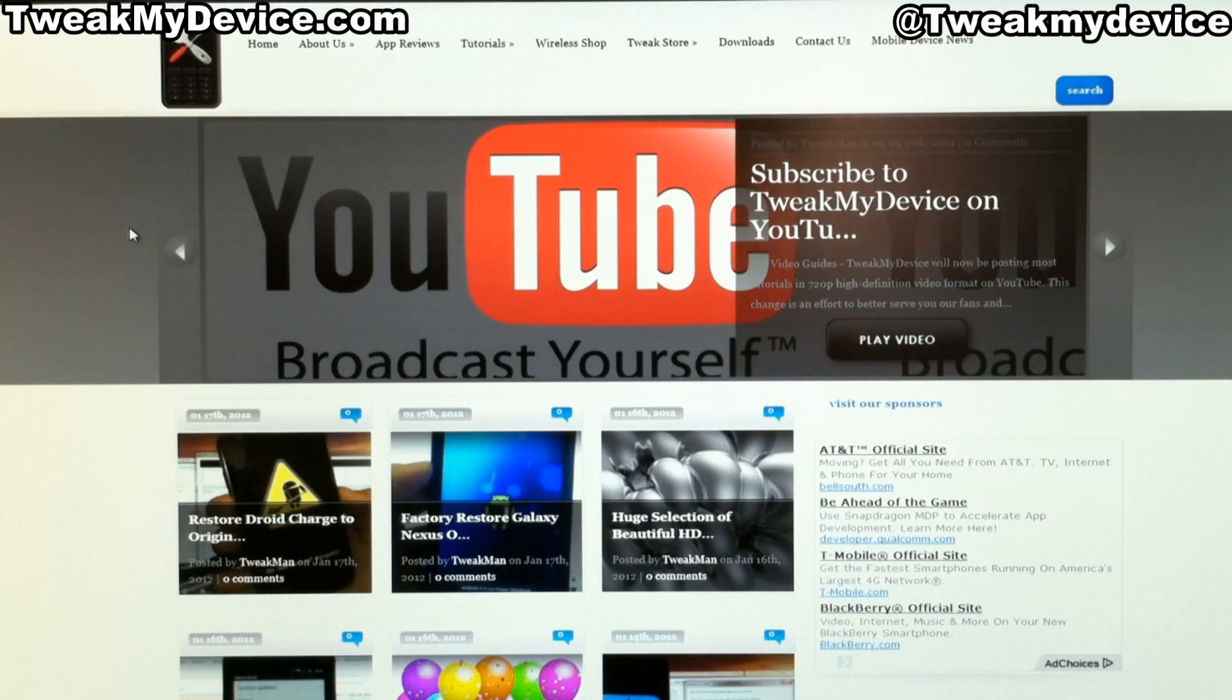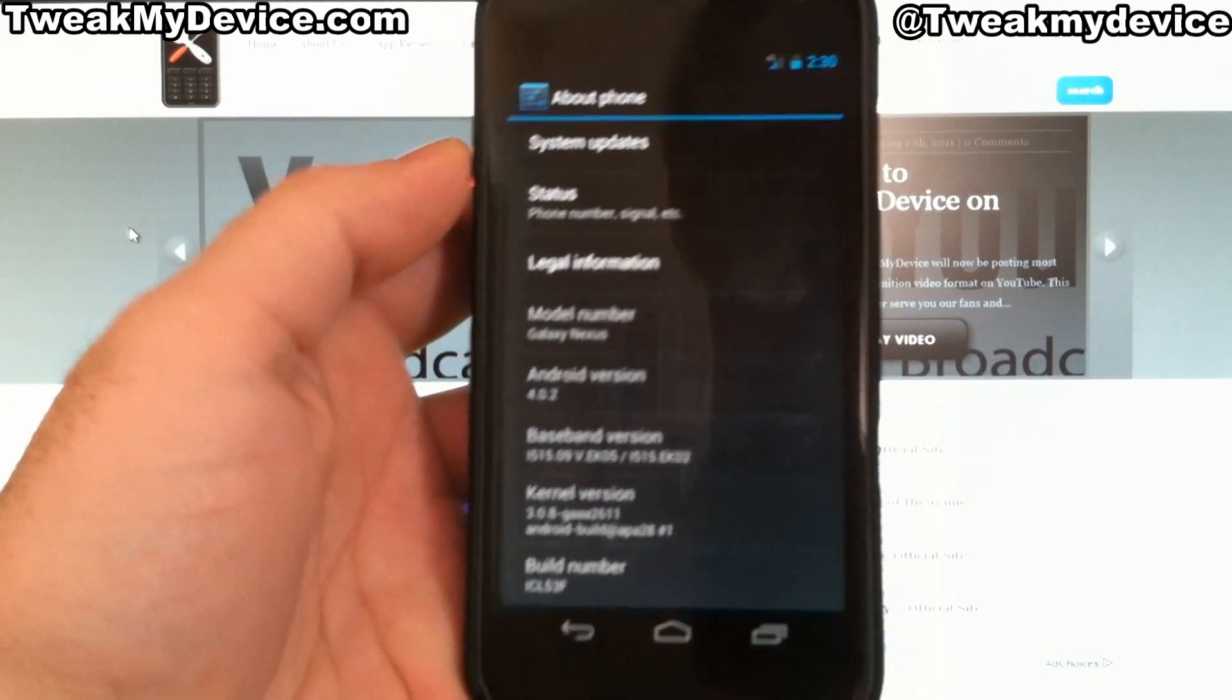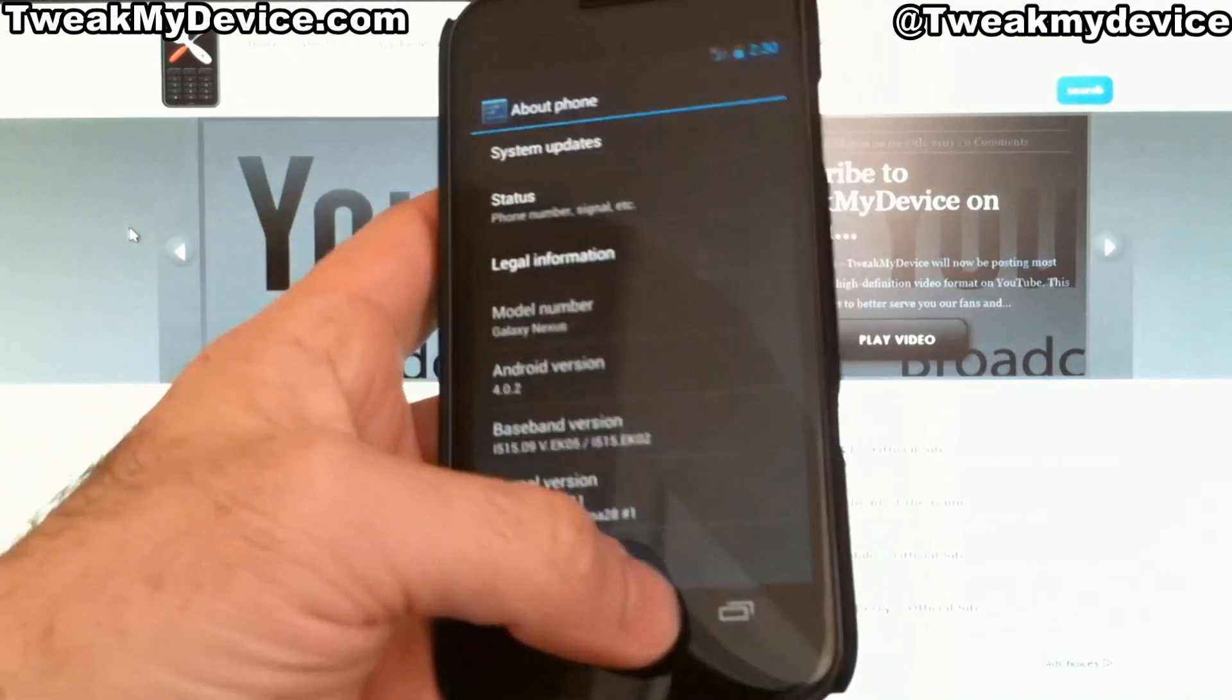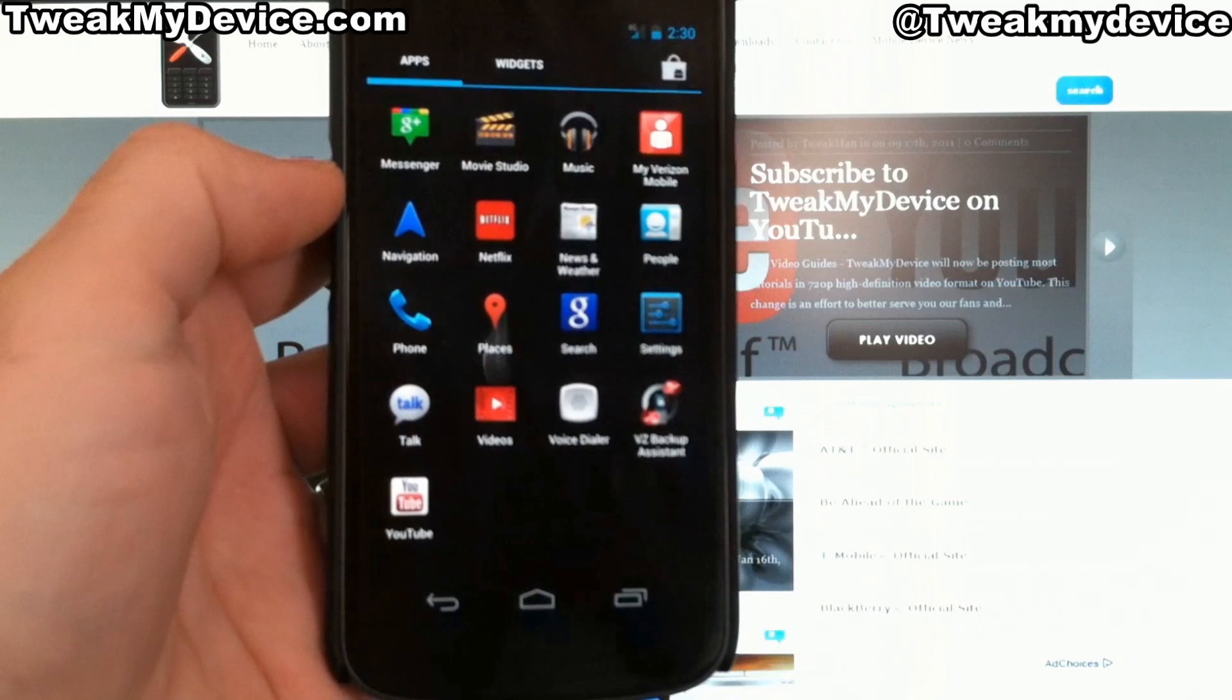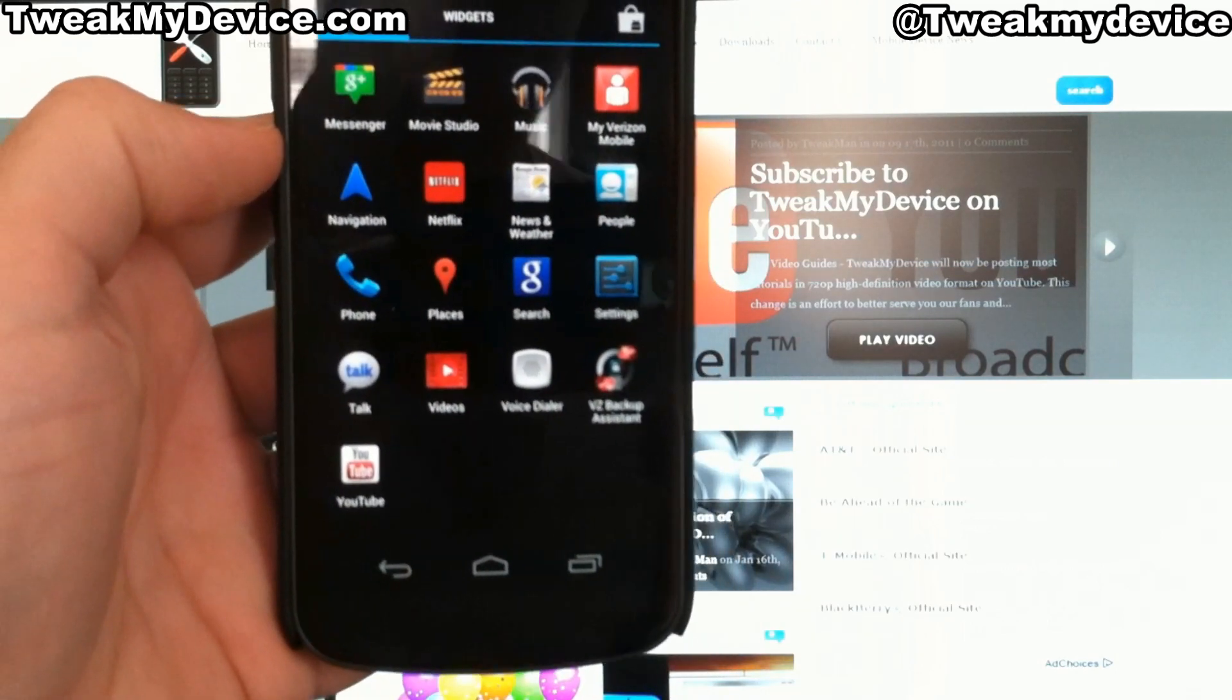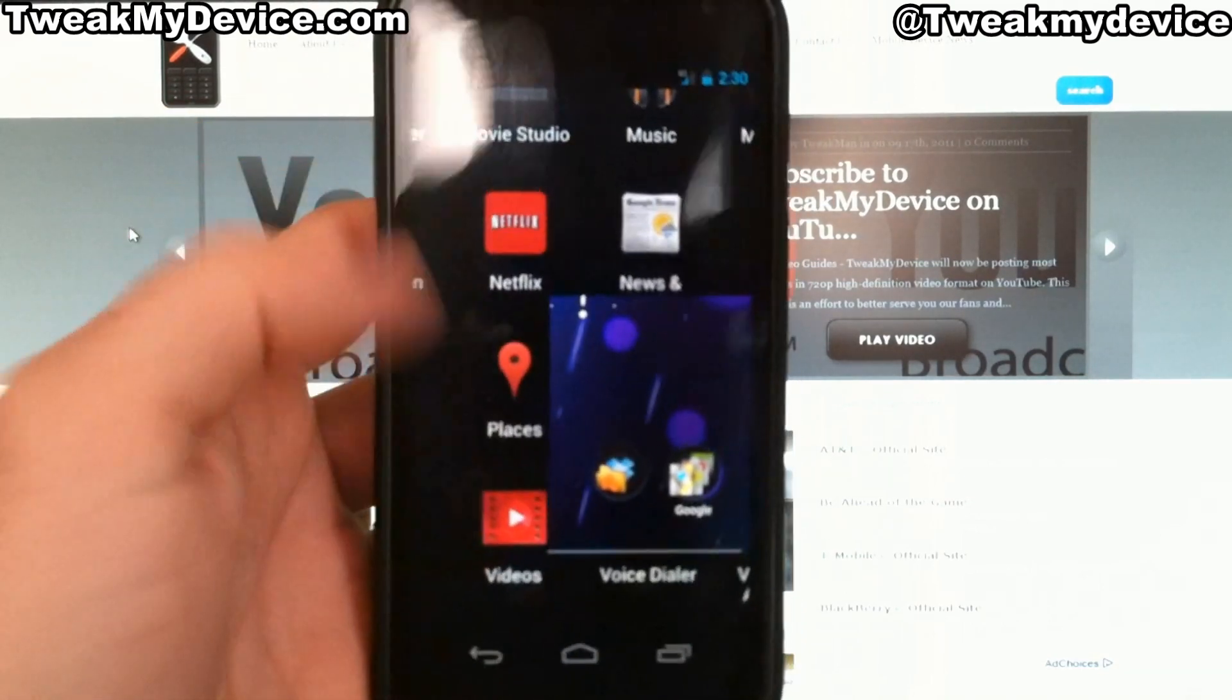What's going on tweakers? This is Ryan with Tweak My Device. I'm back with the awesome Galaxy Nexus. I just want to show you I'm on 4.0.2, the stock Android software. And I'm unrooted. You see there's no super user there. I actually just did the Odin Restore with this. So I'm completely back to stock.